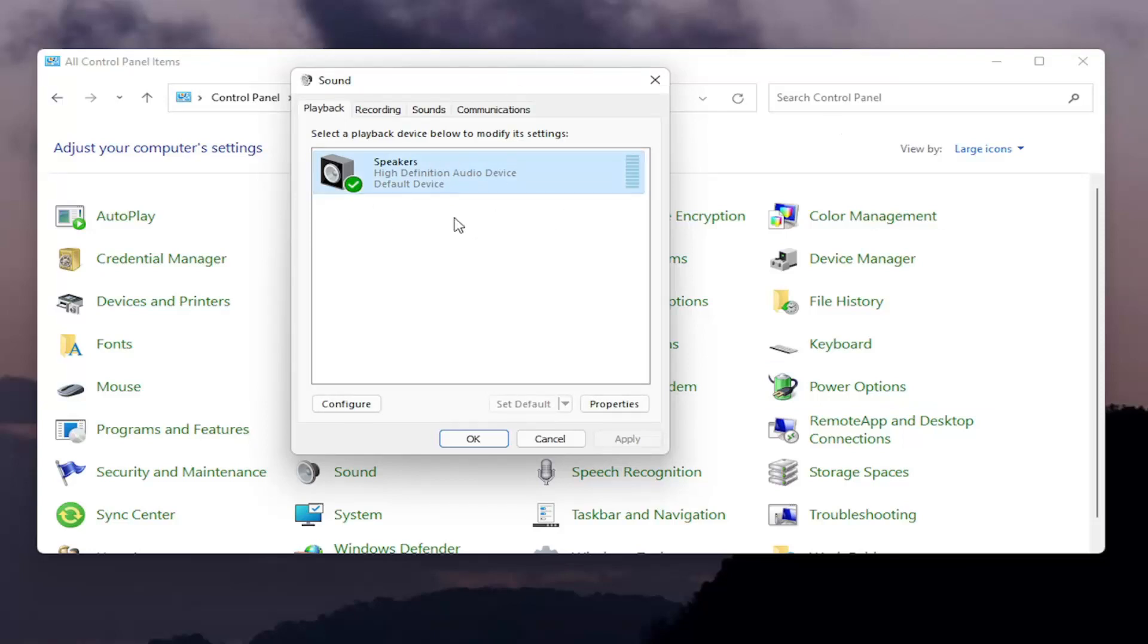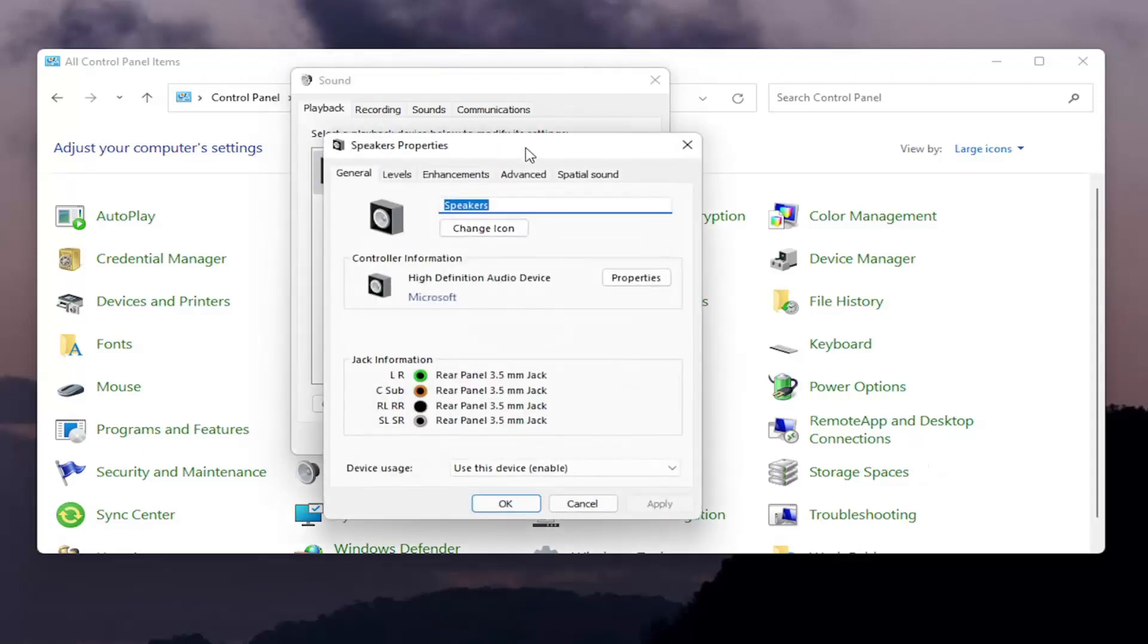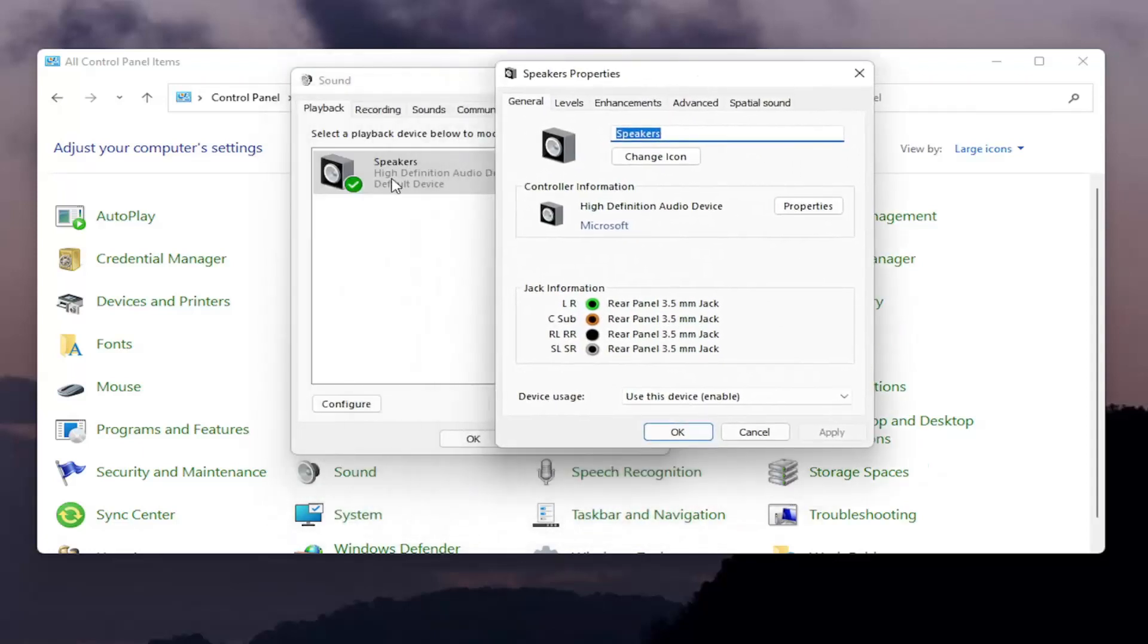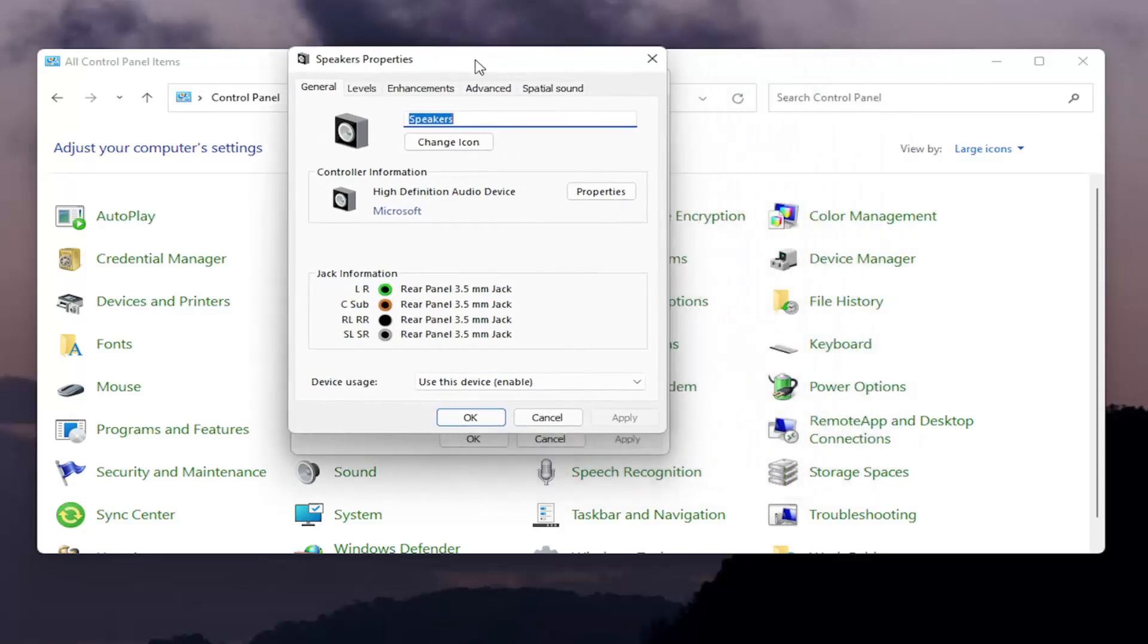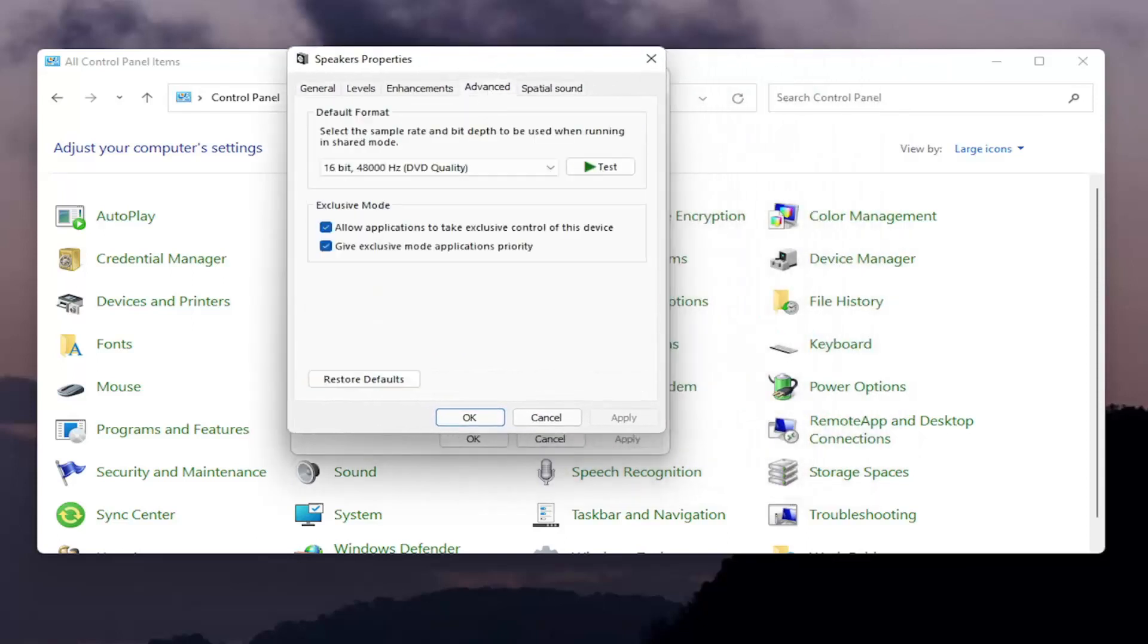And then assuming you were able to locate the headphones on this list, and we'll go over a method if you're unable to, but that'll be a little bit later in this tutorial, would be to open up properties. This is assuming you have the headphones in here and you were able to access it.